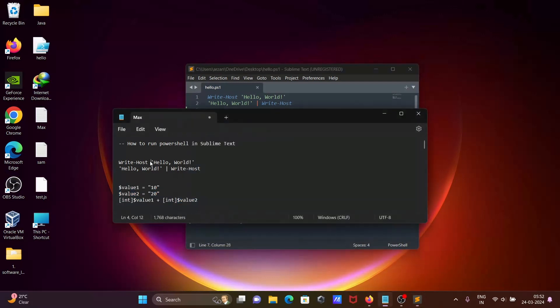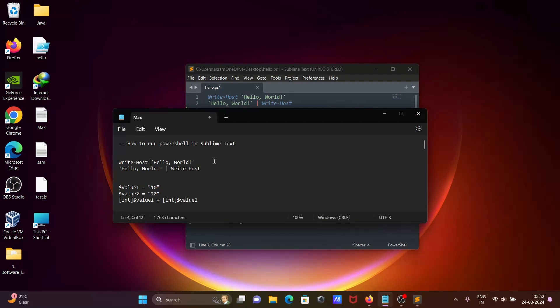So this is the simplest way we can run PowerShell in Sublime Text editor. I hope guys this video is helpful for you. Thanks for watching. See you next week. Thank you.